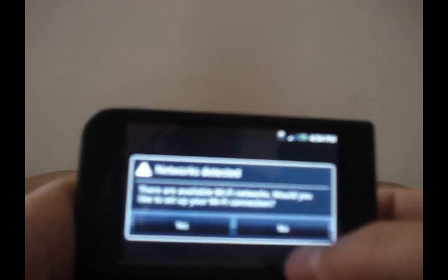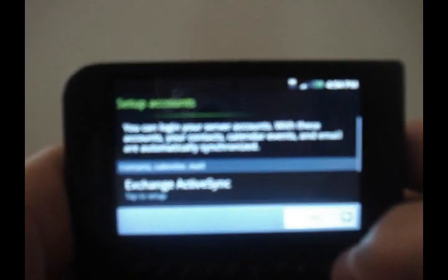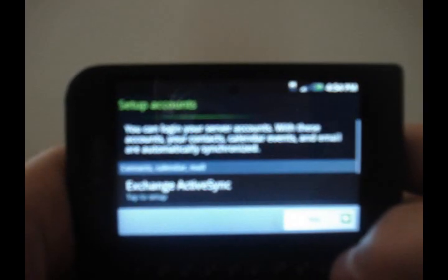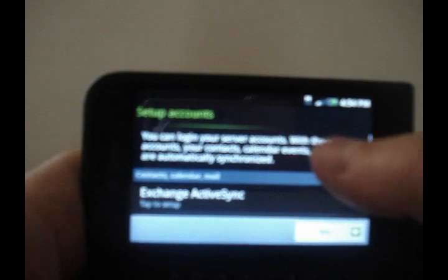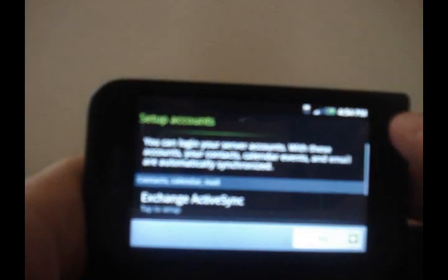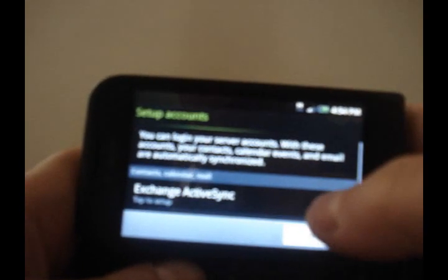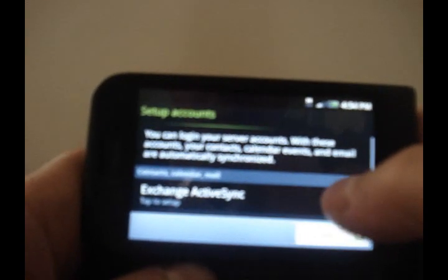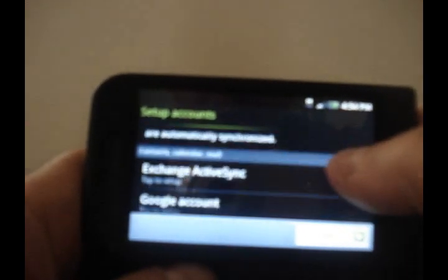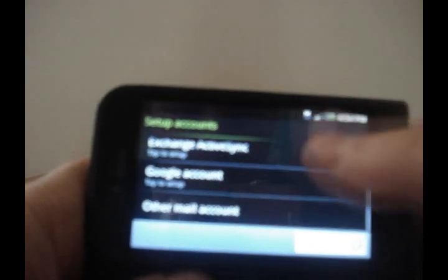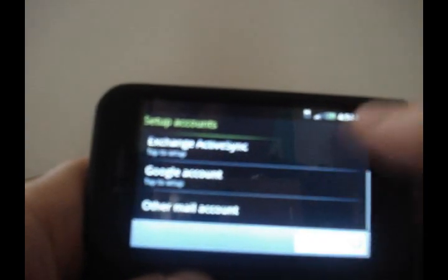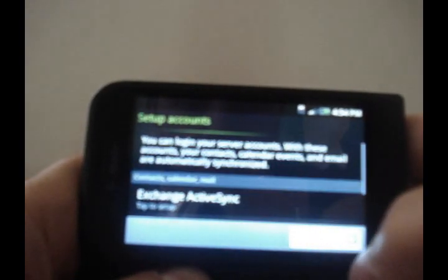Now the awesome thing about this is you could log into a whole bunch of different accounts right at the beginning. You can log into server accounts and your contacts, calendar events, and emails are automatically synchronized. You got Exchange ActiveSync, you have your Google account, or you can do another mail account. I'm gonna skip that for the moment just so we can get along in it.